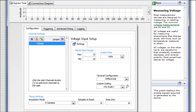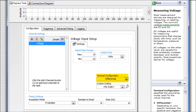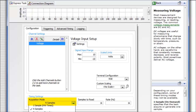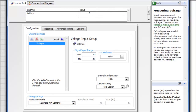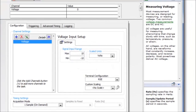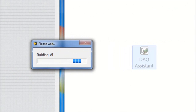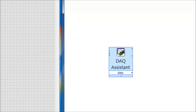Within the DAQ Assistant VI program we need to change some of the parameters. For the terminal configuration we need to choose RSE. Also, for the acquisition mode, which says 'N Samples', we need to make it 'Sample on Demand'. Once we have done that, we click OK.